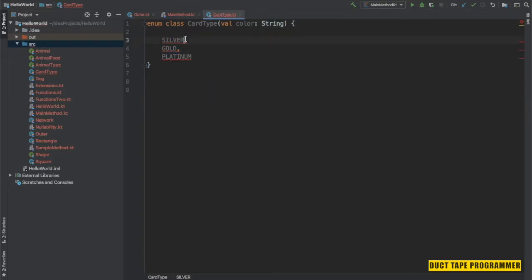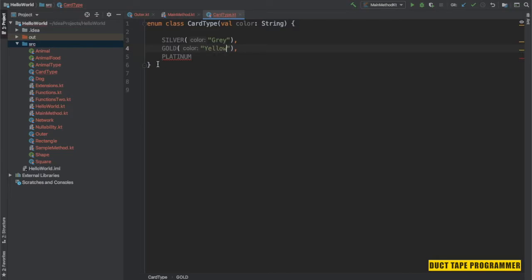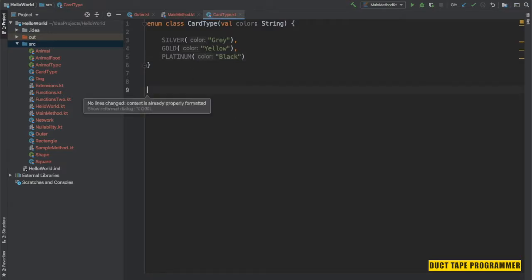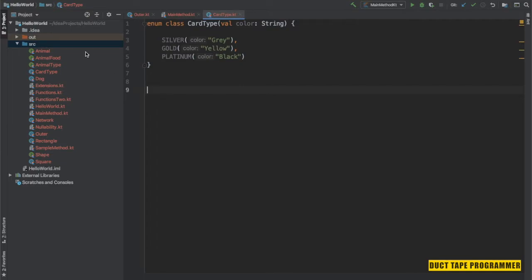I'm going to pass colors: Silver is gray, Gold must be yellow, and Platinum I'm going to pass black — these are just demo colors. So you define the constructor and pass a specific parameter into it. Let's see how we can access the exact card type and its color from the main method.